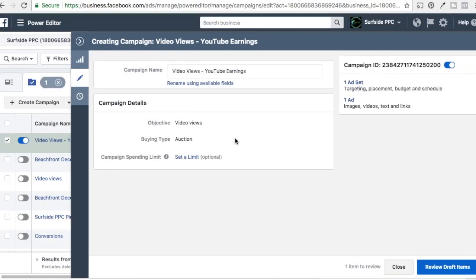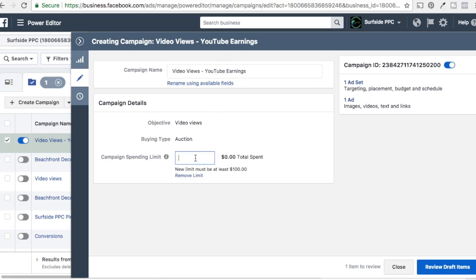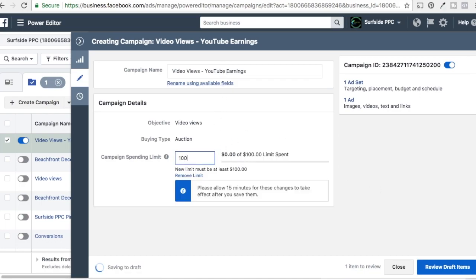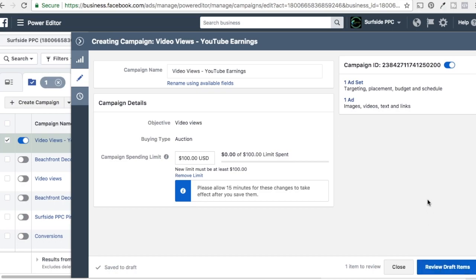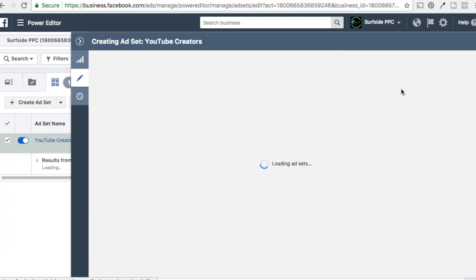Now we have our campaign open — it's Video Views, YouTube Earnings. I like to set a limit on my campaign, so we'll set it at $100, which is the lowest limit you can set. We just have to click on one ad set here. You don't want to click on Review Draft Items until you're done publishing everything, because when you do, it's going to show you all the changes you've made and then you can publish them to Facebook. So we're going to click on our ad set and start adjusting the targeting.